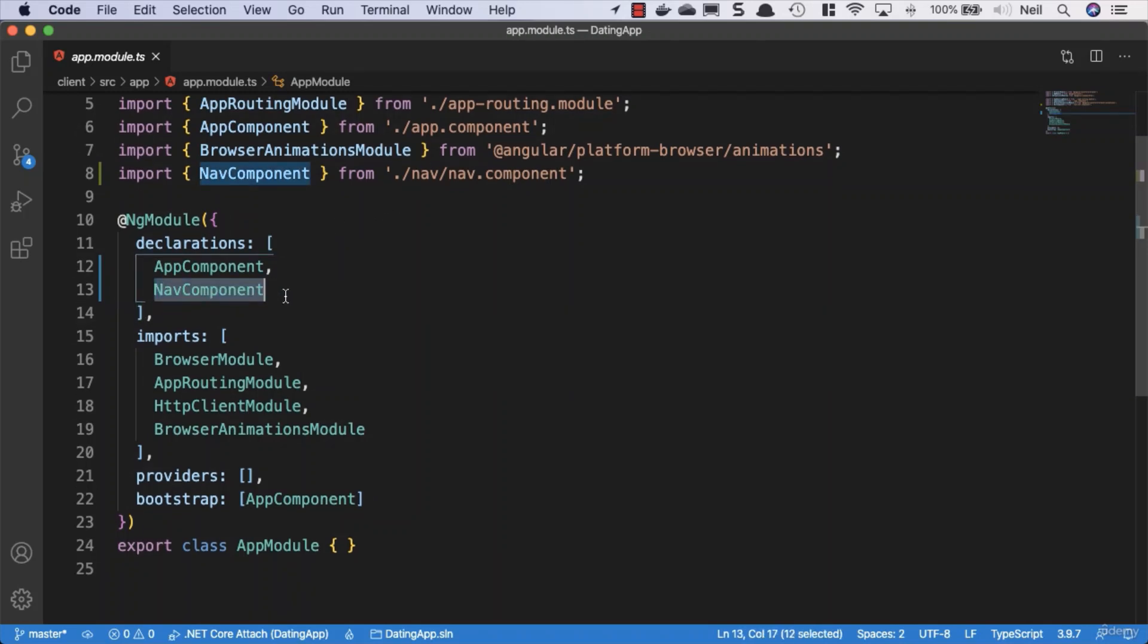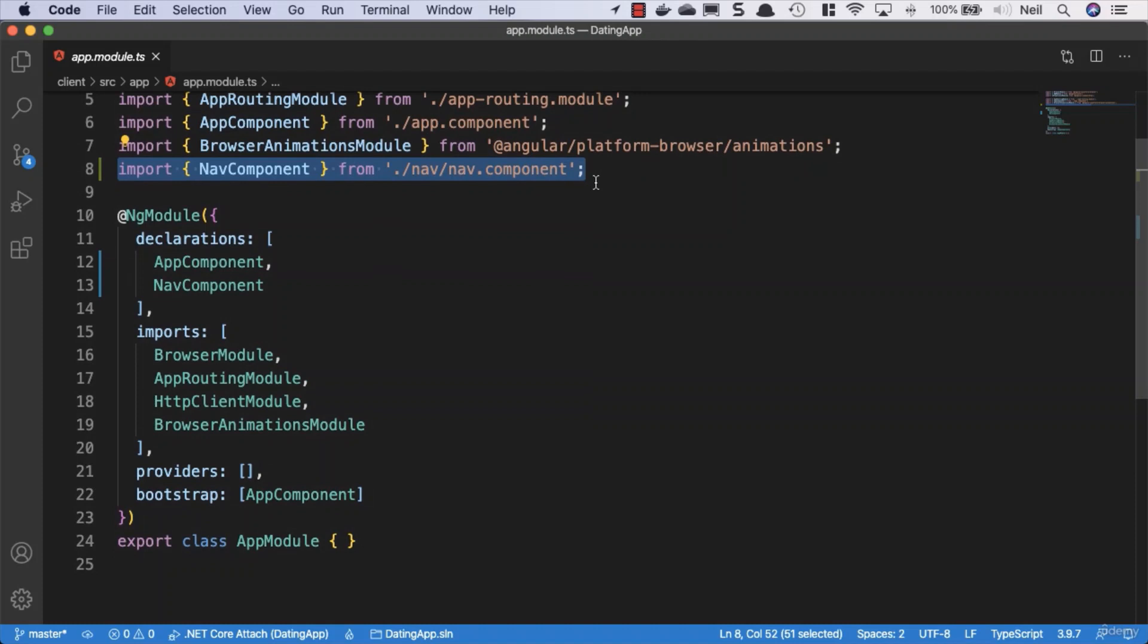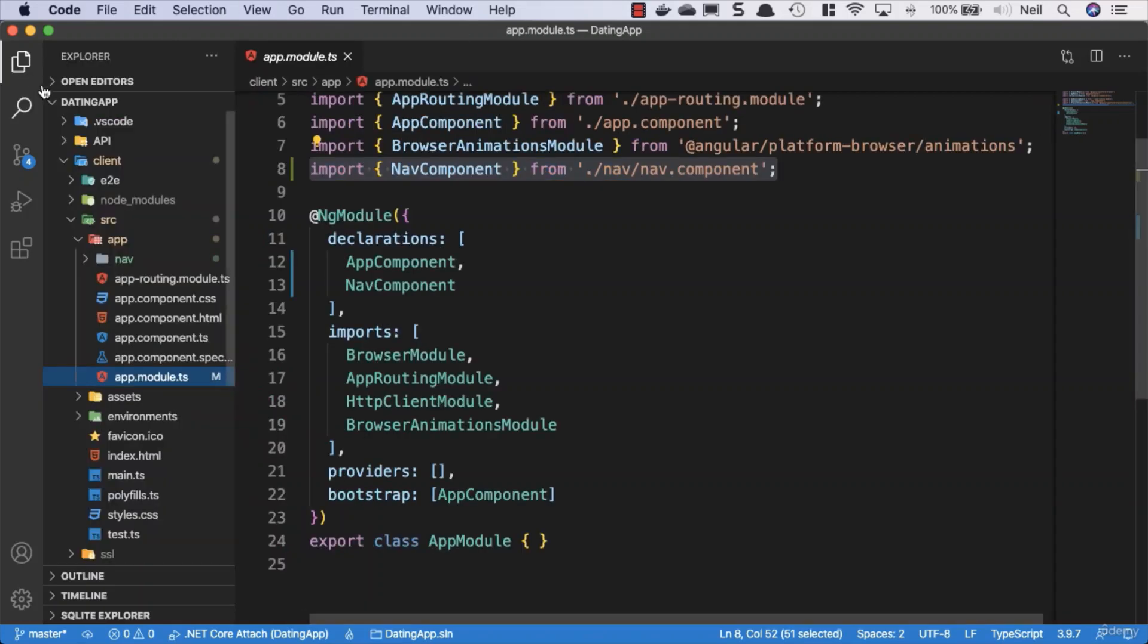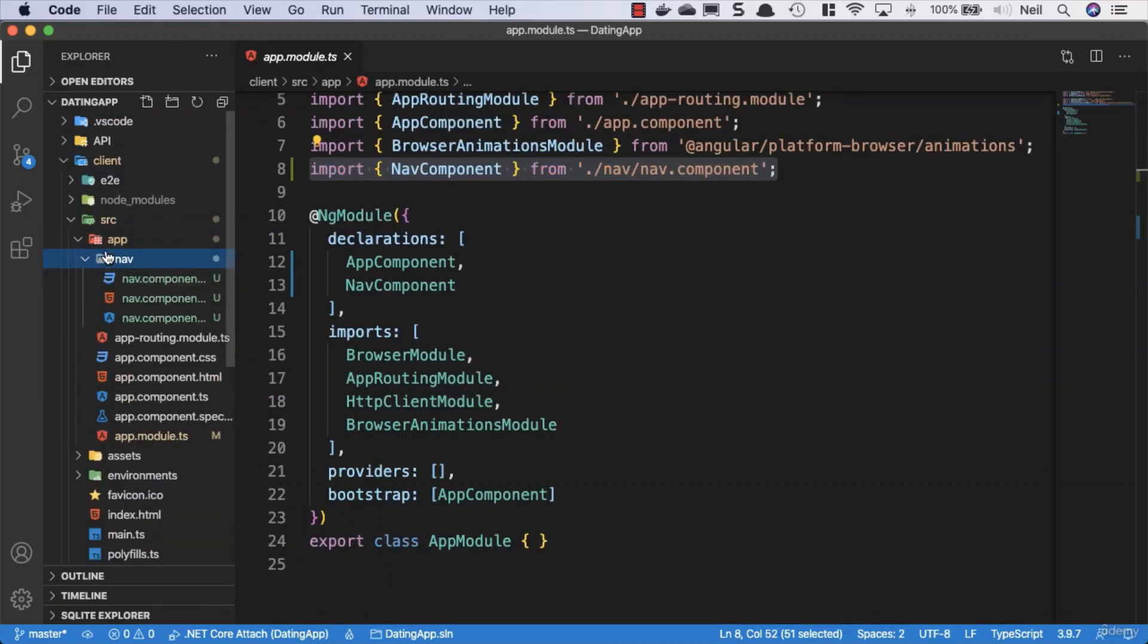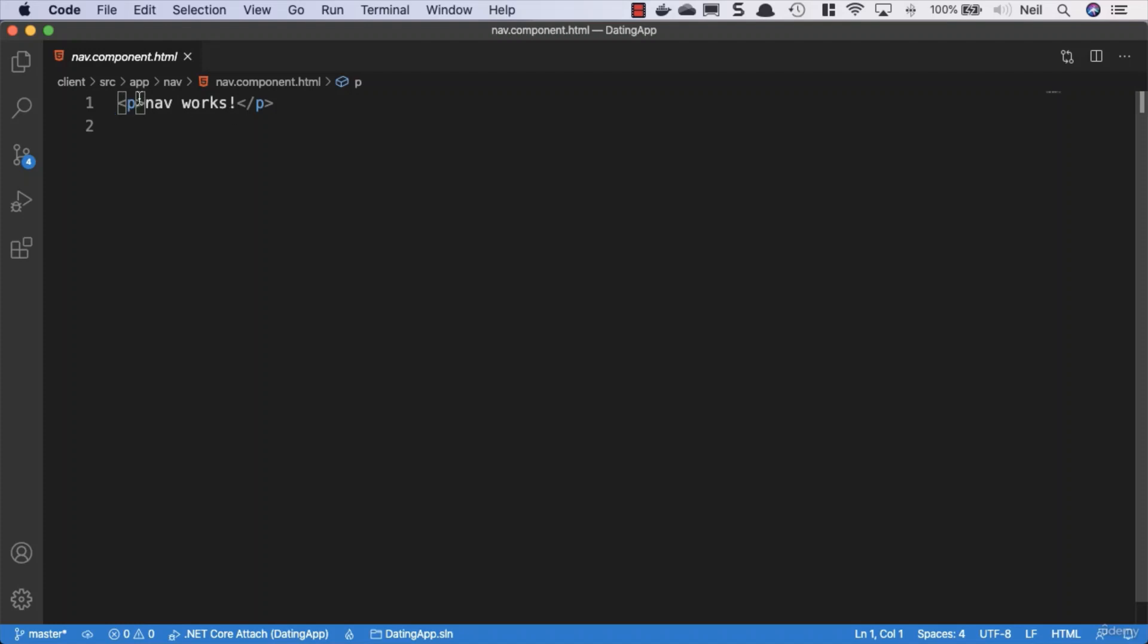So by using the CLI it saves us a bit of time. What it's also done for us inside the app folder is we've got a nav folder with our component files inside there.